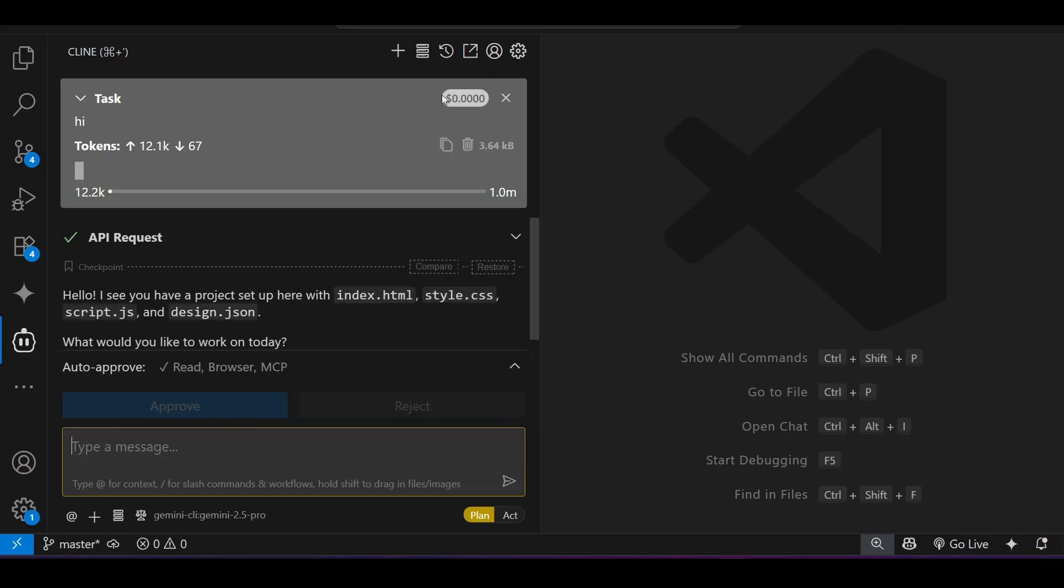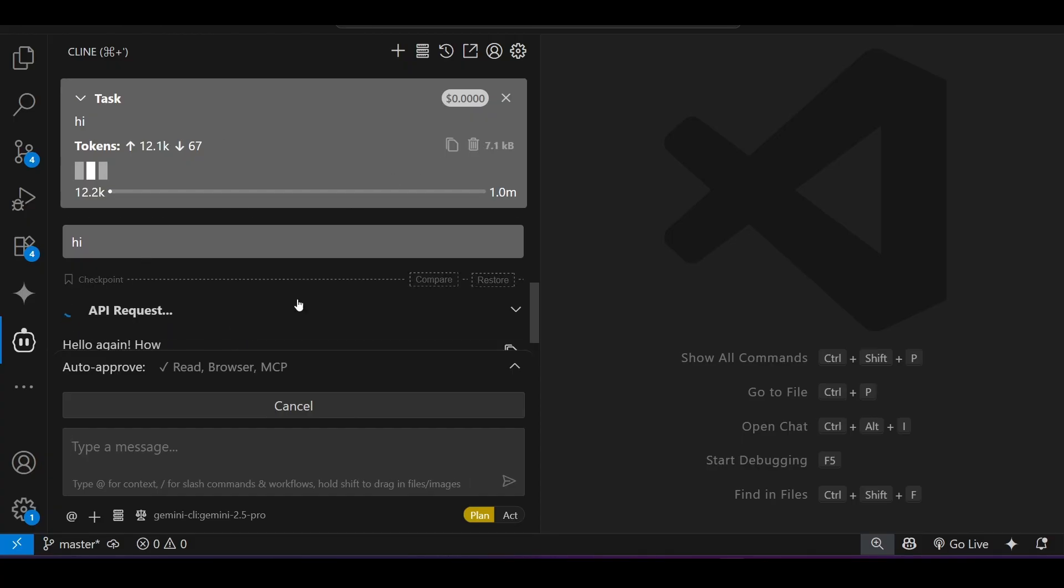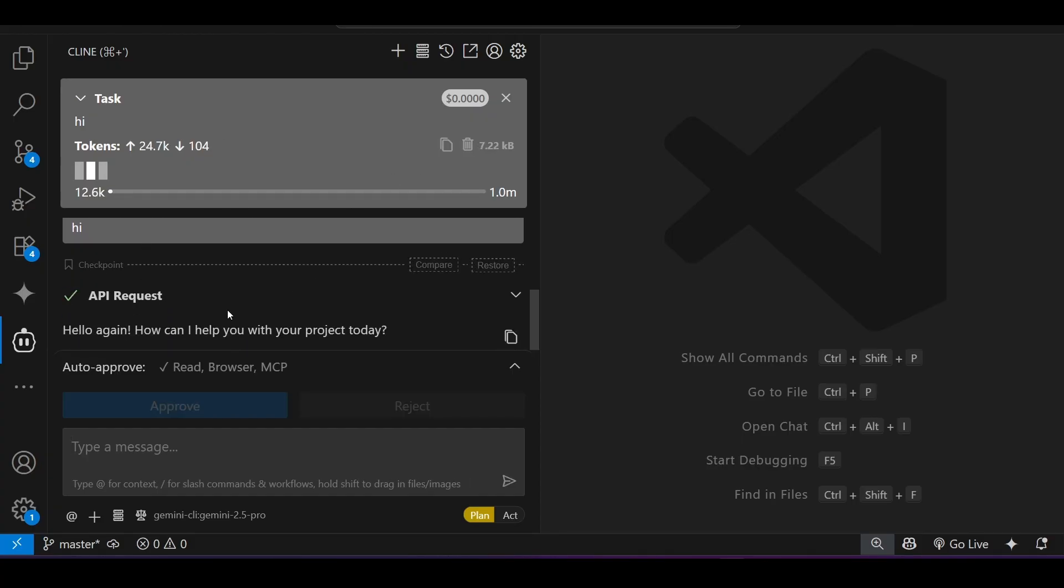Click on save and after that, if you just write hi, here you see that it is making the API request and here you see hello again, how can I help you with your project today. So in this way you can use the Gemini CLI.